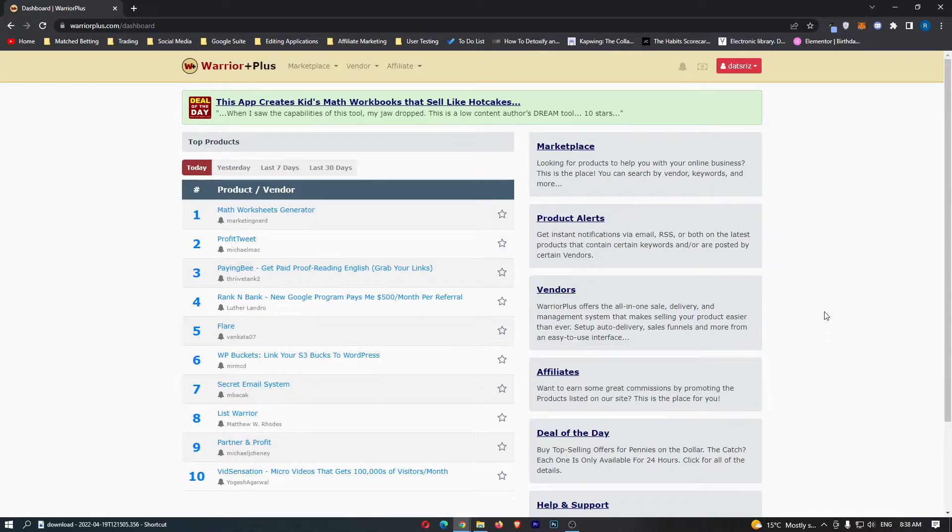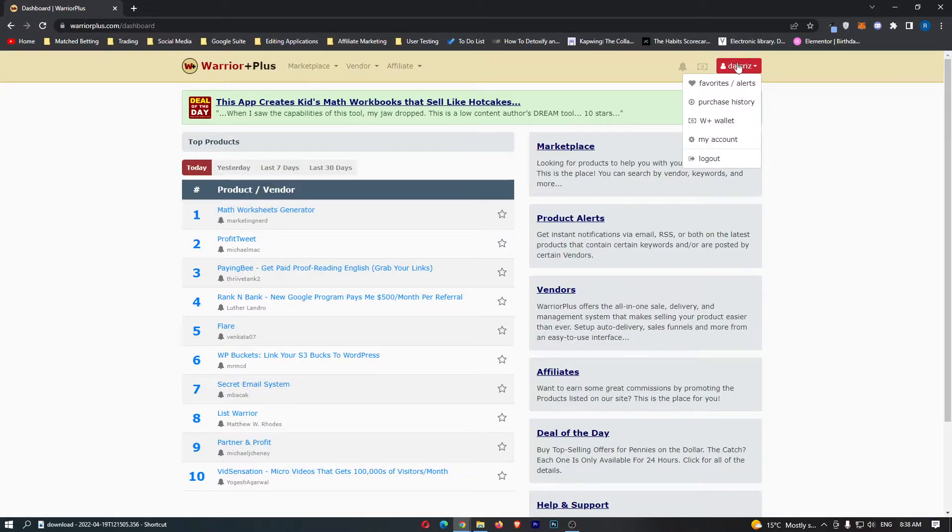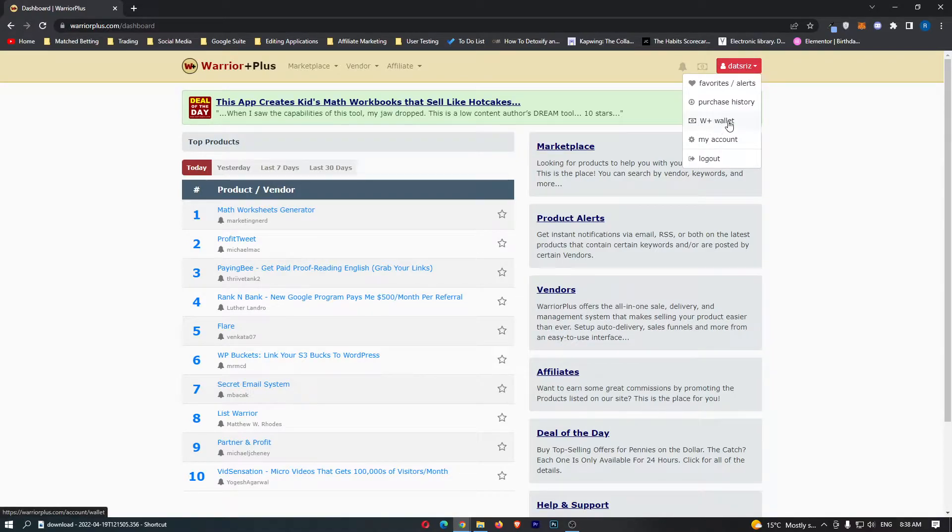To do this, first load up your Warrior Plus account and sign in. Once you have done this, come up to your name in the top right corner and from this drop-down menu click on W Plus Wallet.